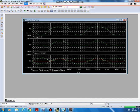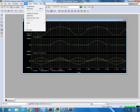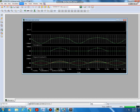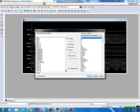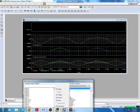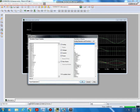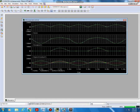Now we want to plot the full rectified output. Add plot, go to Trace > Add Trace, and search for V_out. The complete cycle of the full wave rectified output will now appear.